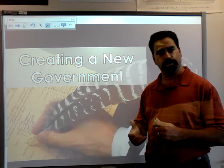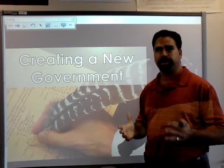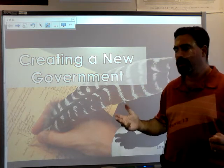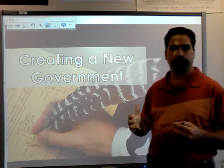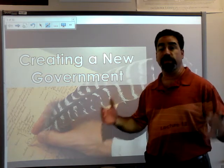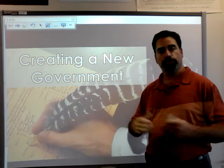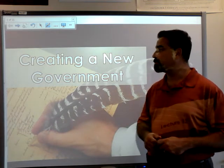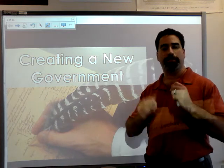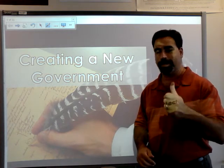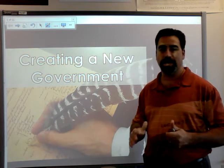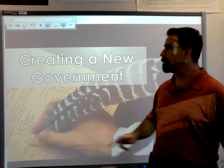That was a real challenge if you really consider it, because historically these countries have largely been governed by traditional means. But now we have to have a country that is going to build and shape its own government. Fortunately, the American colonists had a little bit of experience with this. But what we're going to talk about today is the first attempt at governing this new nation, and as you're going to see, it didn't necessarily go so well.